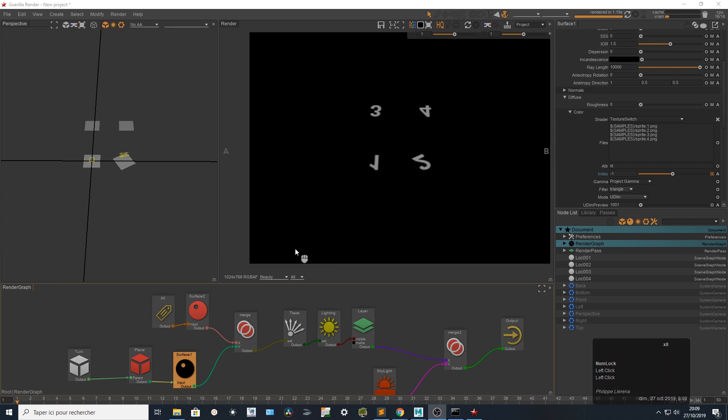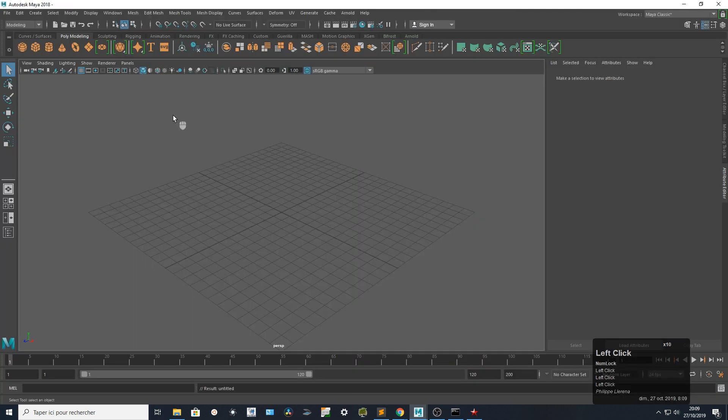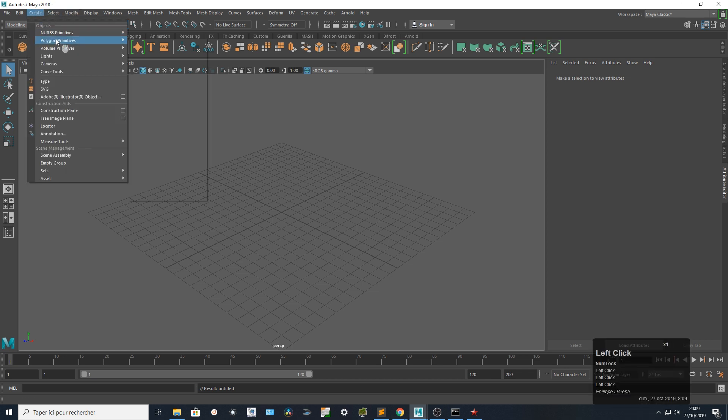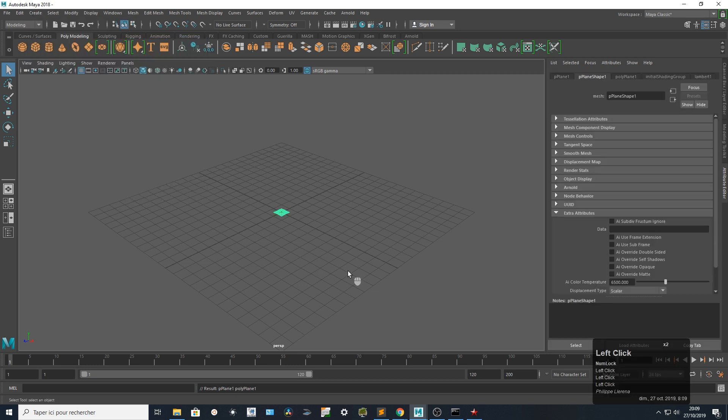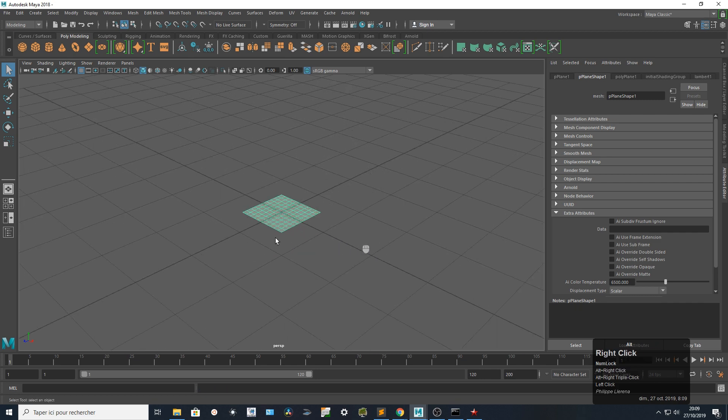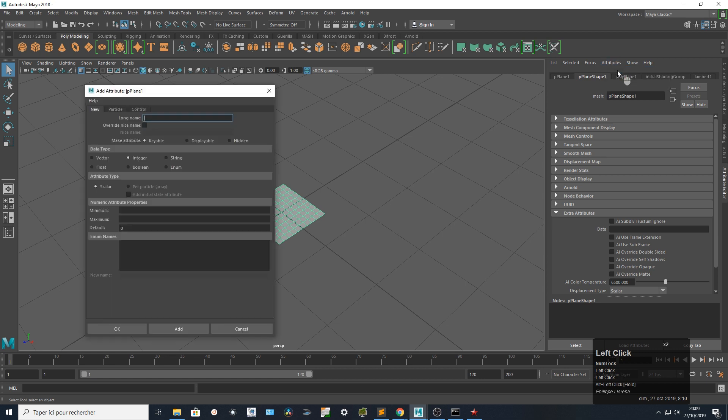I want to show you something more advanced with the texture switch. I want to go to Maya and use a user attribute to drive the texture switch. I'm going to go really simple and be super explicit about the way it's working. I create a plane and I'm going to add a user attribute. I'm going to call this one 'variant' and I'm going to be sure that this one is an integer.